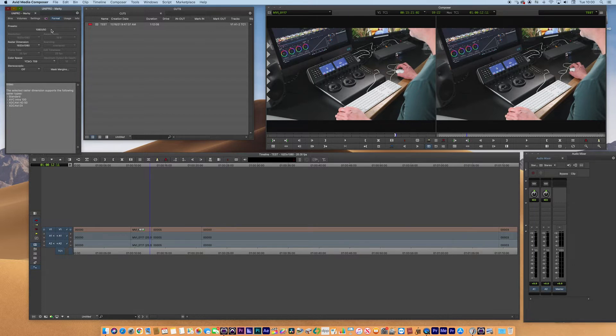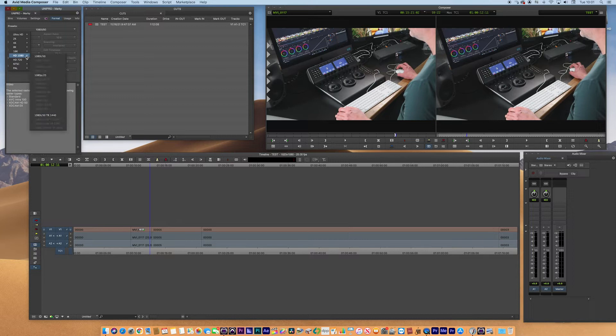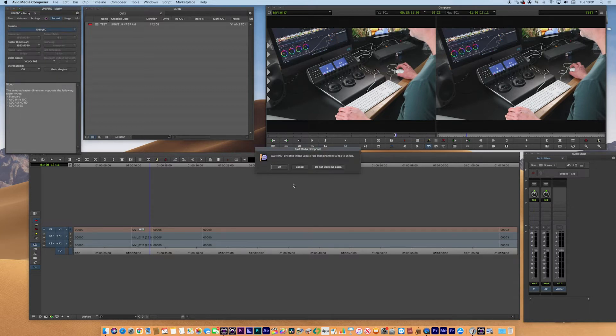Now what we need to do is flip this to progressive. Let's imagine all of my source media is progressive and I want my sequence to be progressive. Now we go to the format, we go to 1080, and we switch it to 1080p25. That warning will pop up, that's fine, click okay.